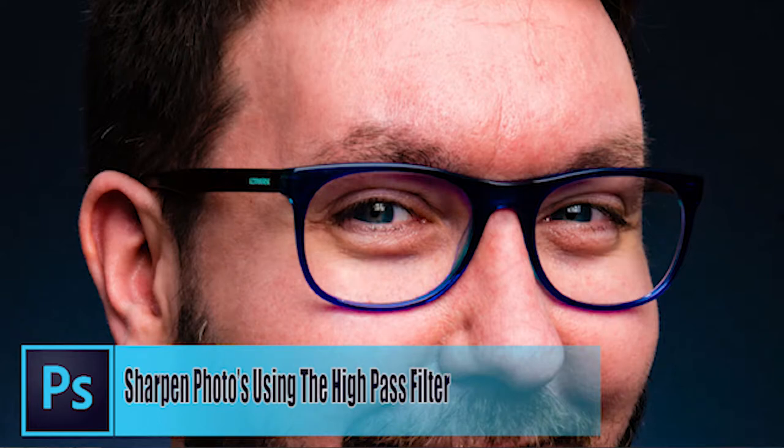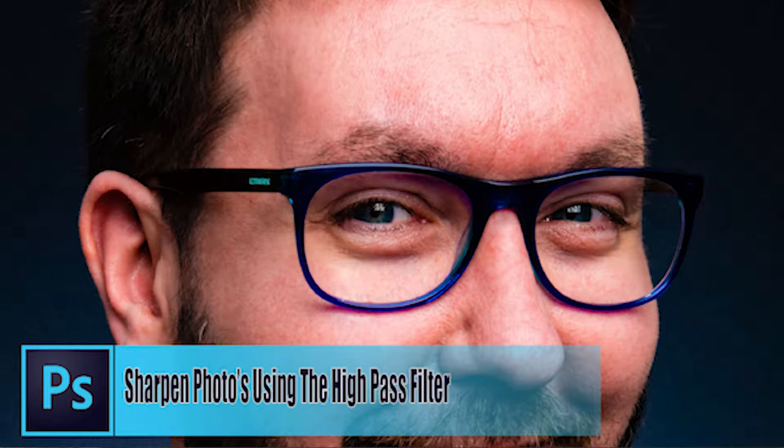Hey everybody, Gary Fernand here for Photo Receptor Cell. In today's guide I'm going to show you how to sharpen a photo in Photoshop using the high-pass filter.